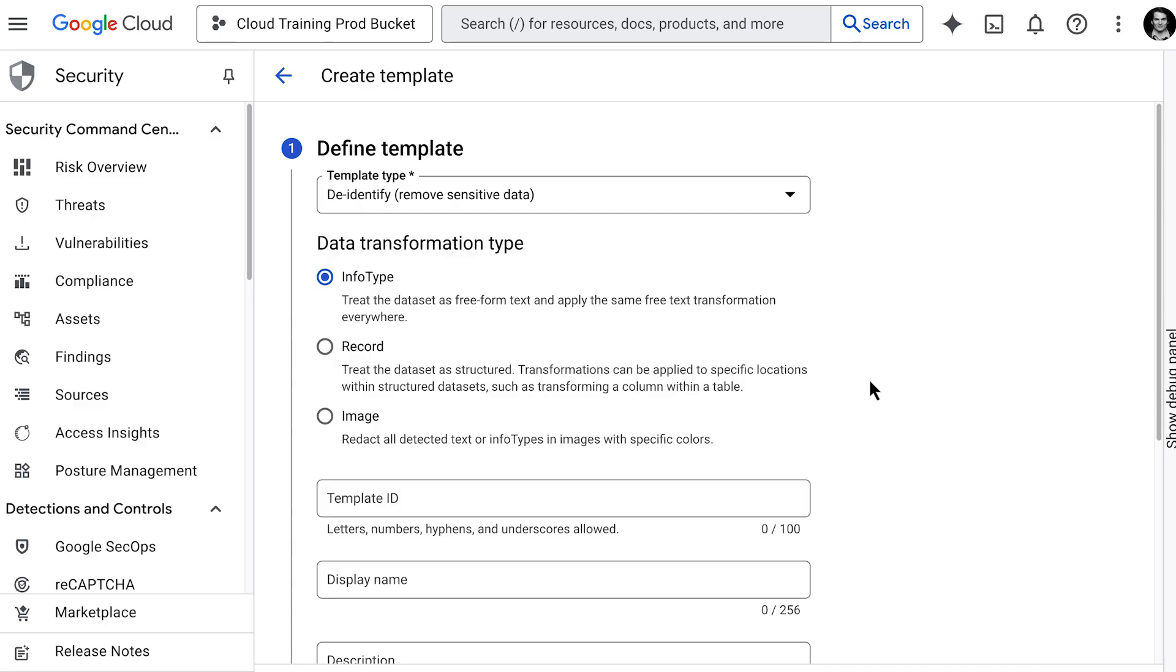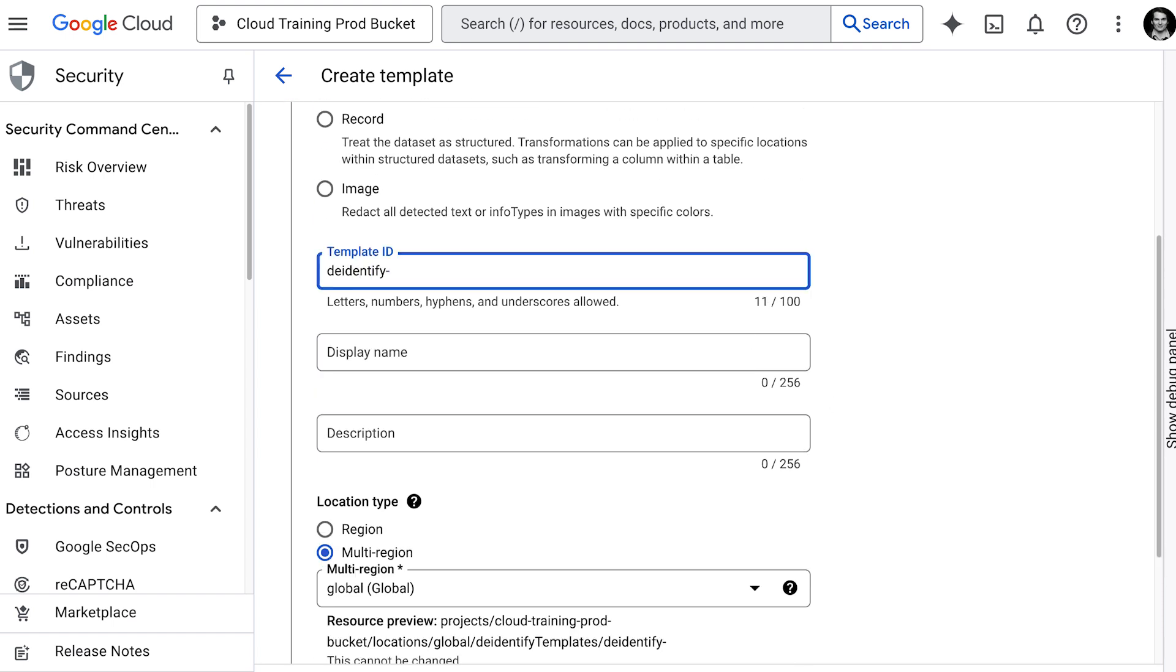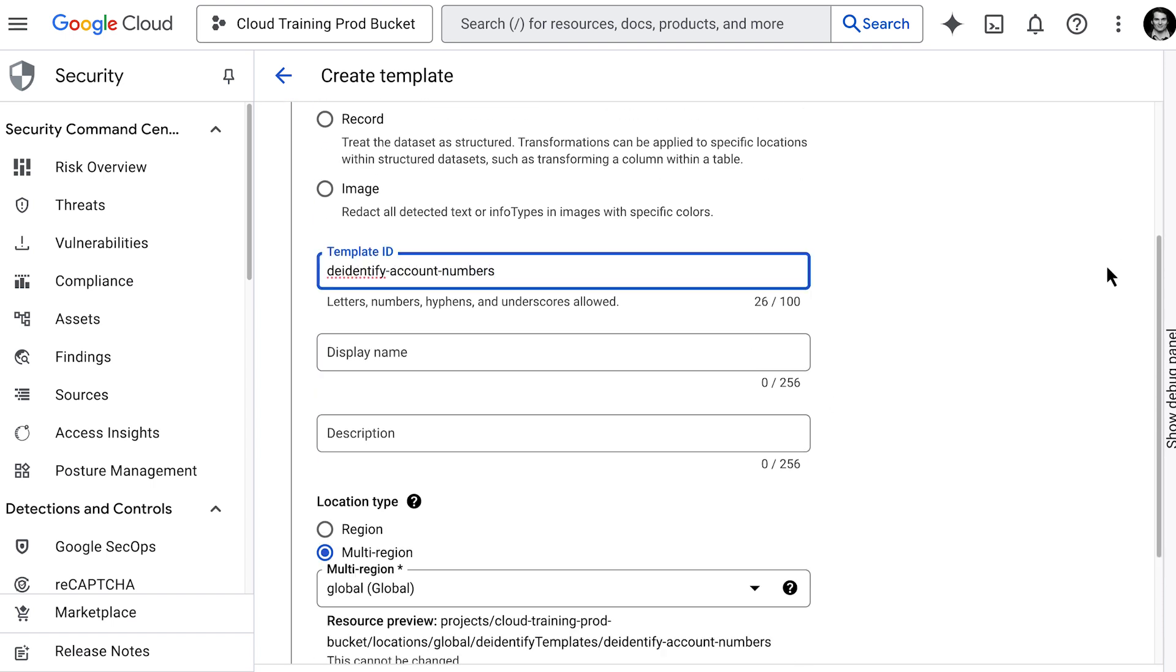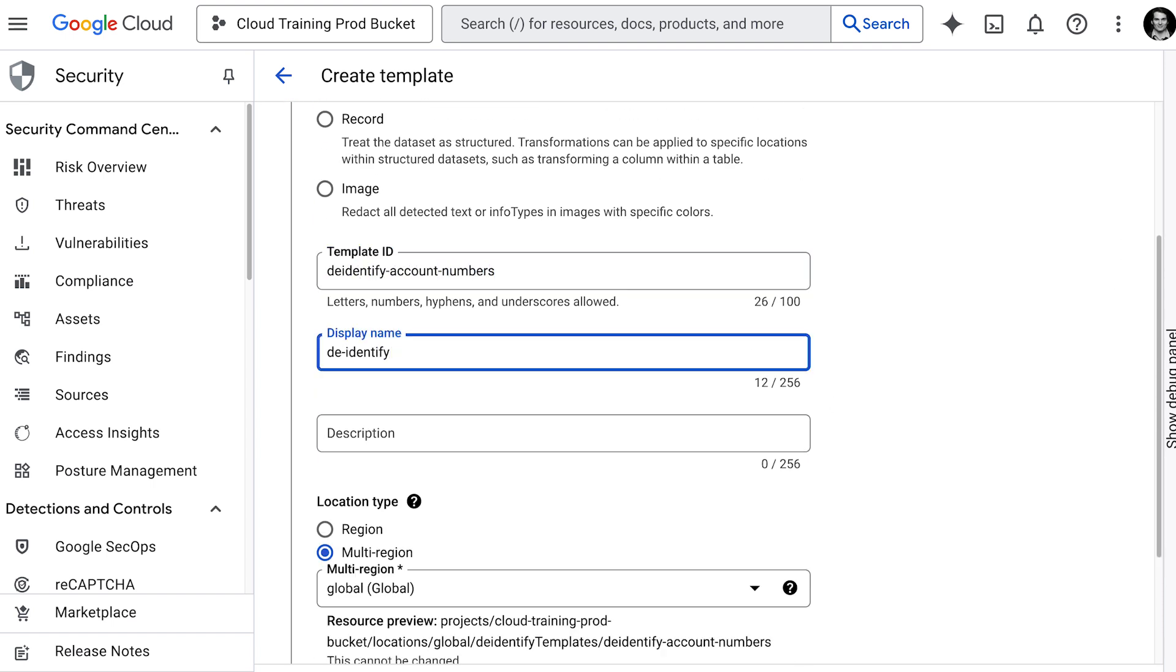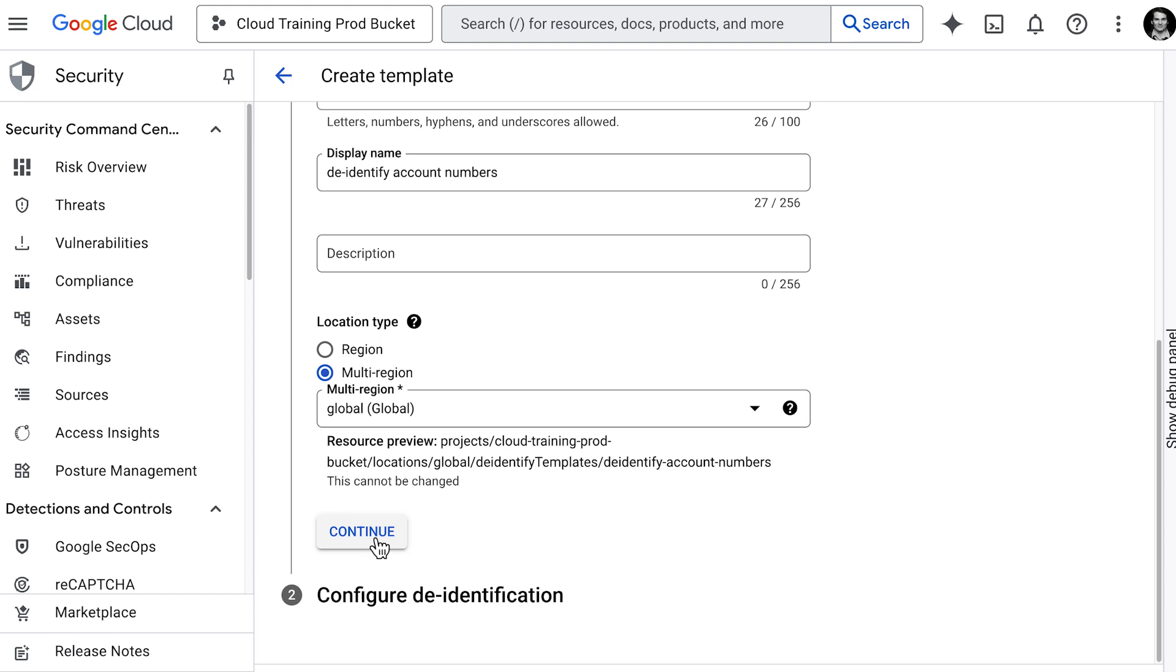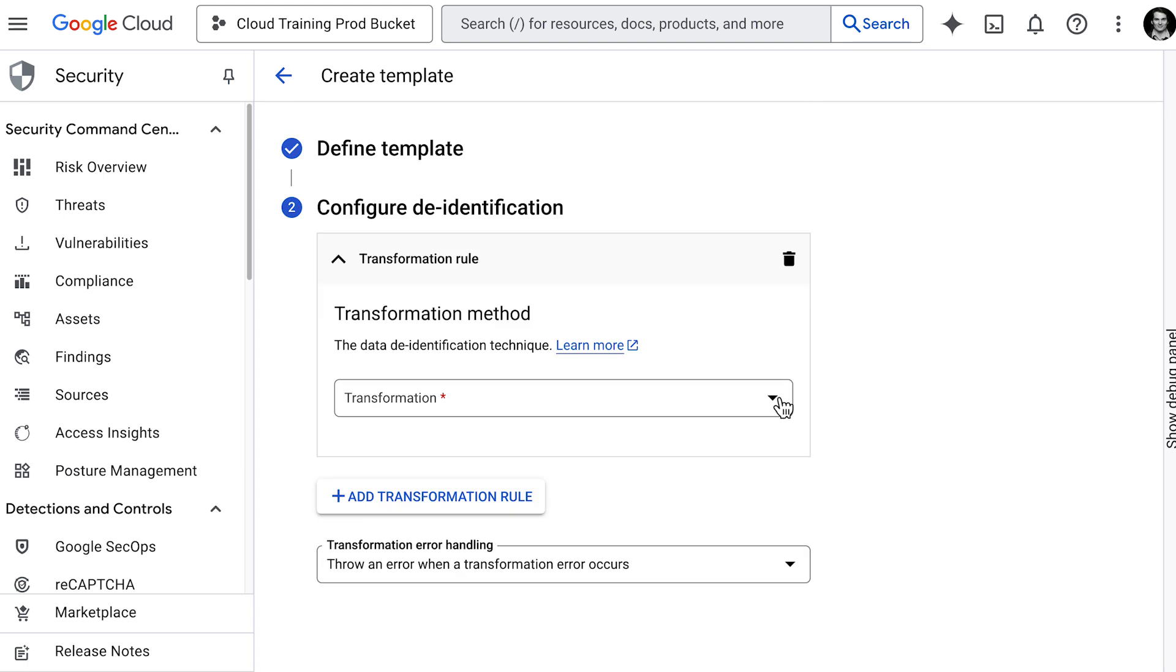Next, the de-identify template configuration tells model armor what to do when it finds that sensitive data you just told it to look for. This is where you choose how to protect it. Do we want to mask numbers with an X, redact the data completely, tokenize it, or something else from the list? And again, this is only an advanced option.